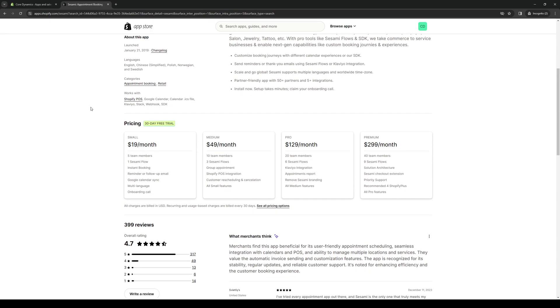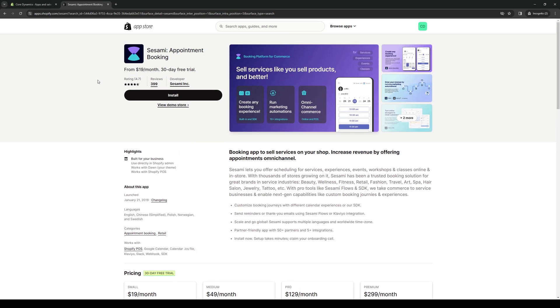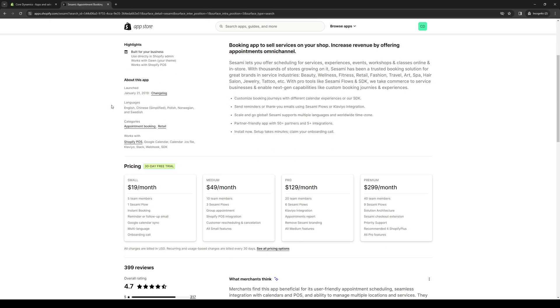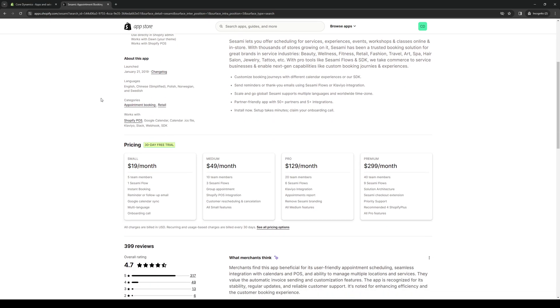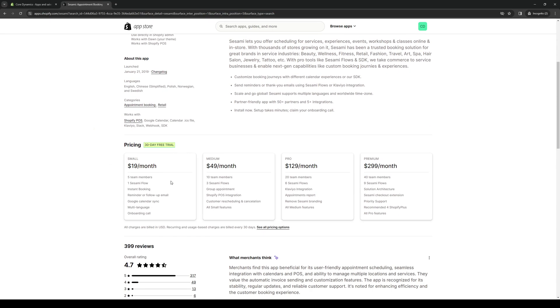I should mention that a lot of the applications and tools on Shopify, some of them are free, some come with a paid plan. Each paid plan comes with a different set of features that you get access to. By default, I believe the cheapest one is the small plan, the one that will set you back $19 a month. Features include five team members can access your Sesame platform, one Sesame Flow, instant booking, reminder or follow-up email, Google Calendar Sync integration, multi-language, and on-boarding call.